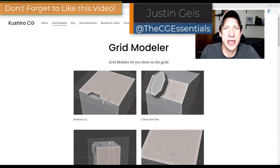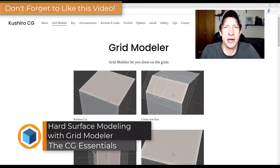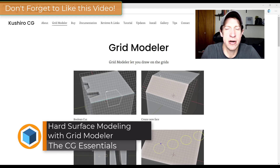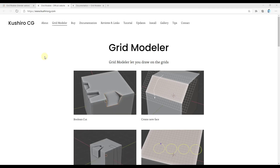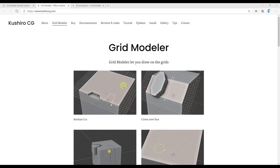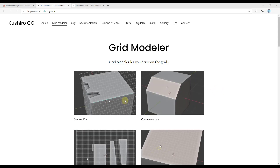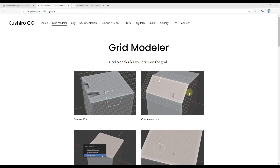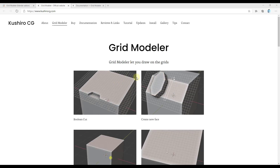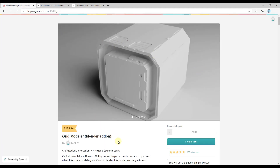What's up guys, Justin here with cgessentials.com, back with another Blender add-on tutorial. In today's video we're gonna check out an add-on that allows us to model with grids inside of Blender. This can be very helpful for a lot of hard surface modeling tasks. Grid Modeler is an add-on for Blender that creates a grid you can draw along, and you can use that grid to perform various boolean operations and other things. It can be really helpful for adding details to corners and adding additional pieces of geometry. I will link to the developer's homepage, which has documentation, as well as their Gumroad page where you can purchase the add-on in the notes below.